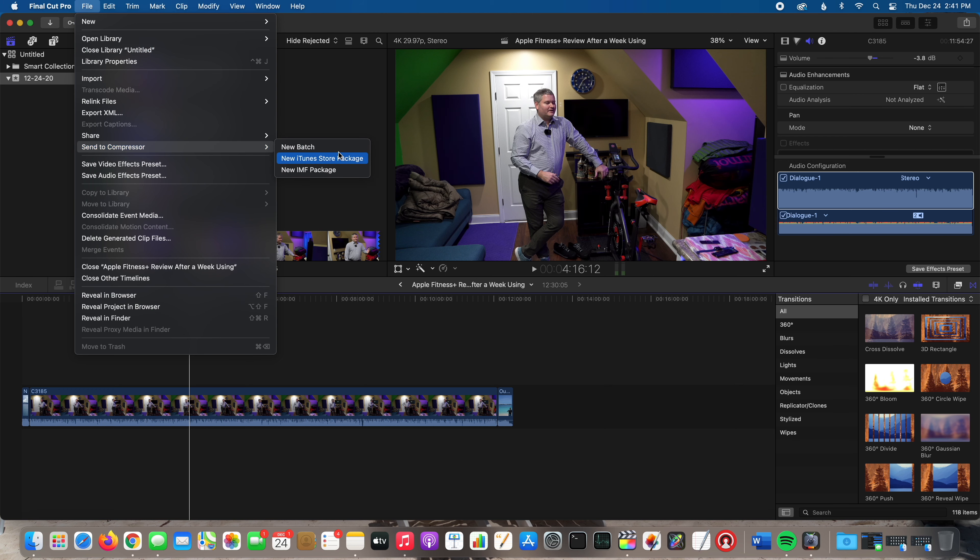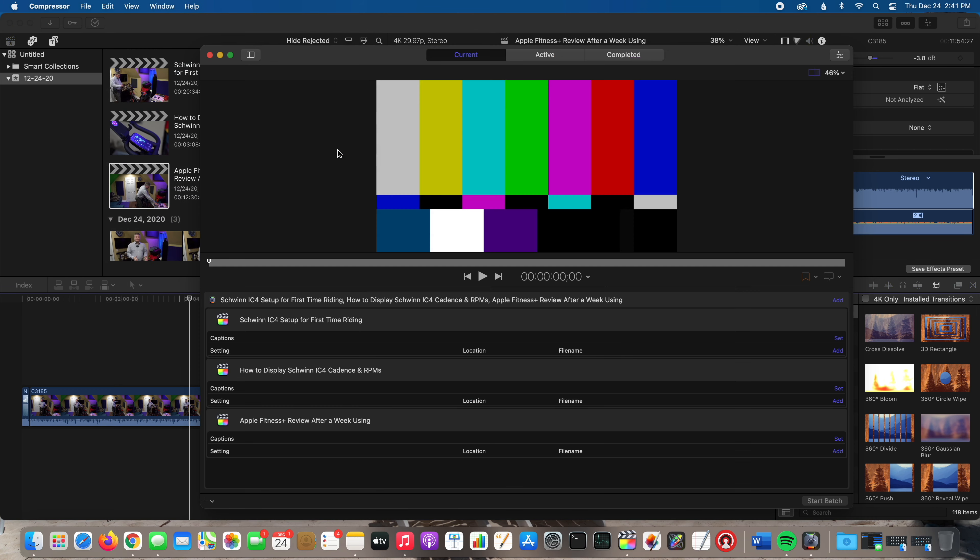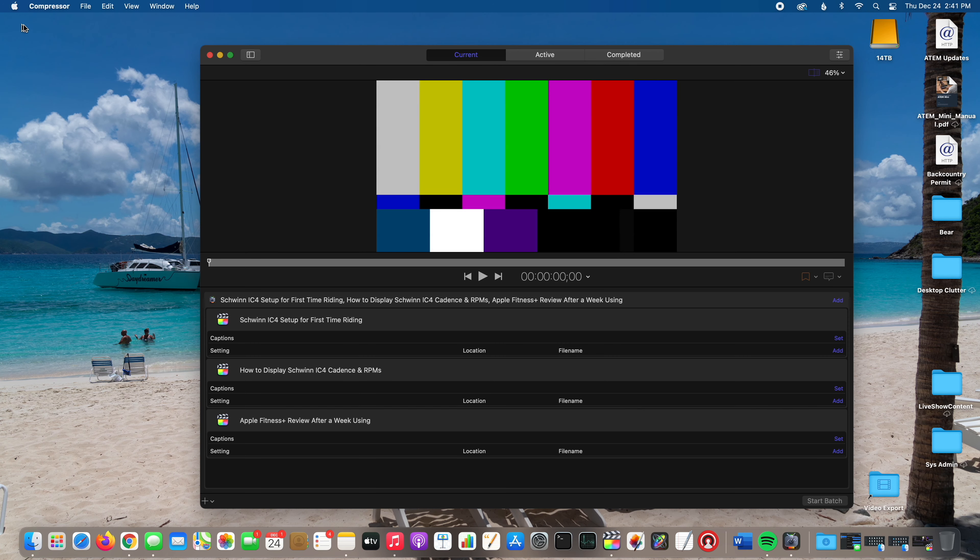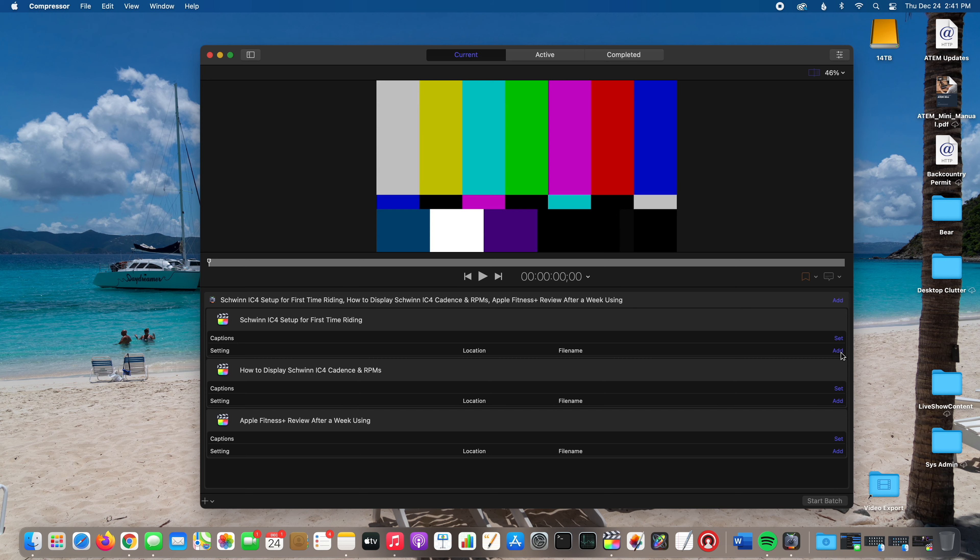Now when we go into Compressor here, I'm going to minimize that so it looks a little bit better. You can see I've got the three projects from Final Cut Pro 10, and for each of them I've got the option to add export settings.